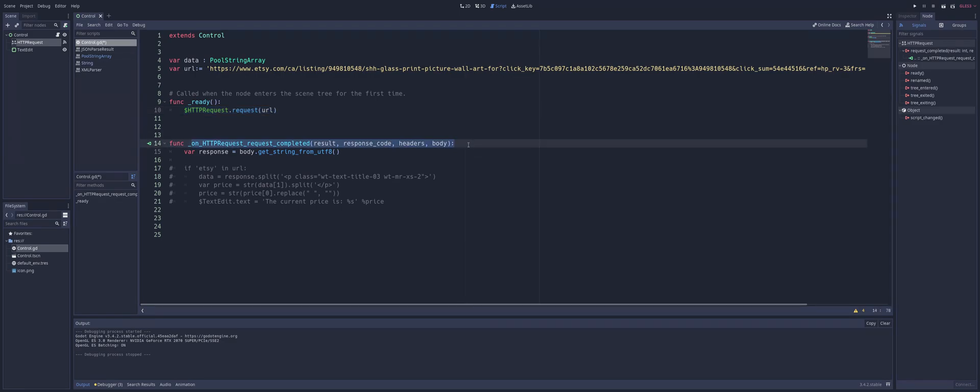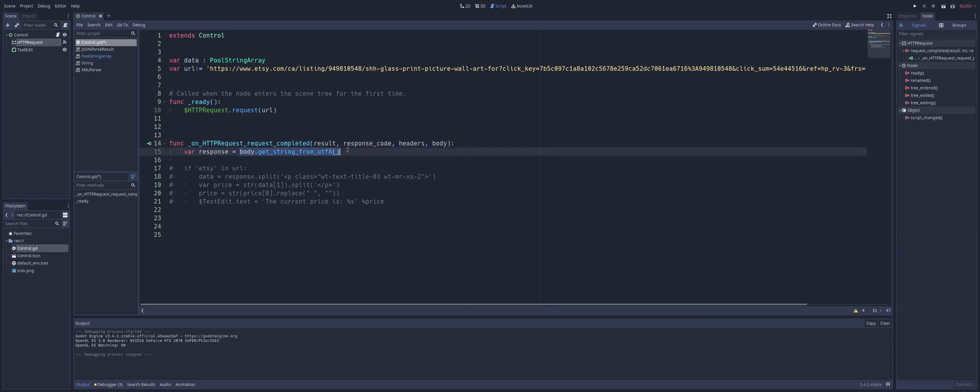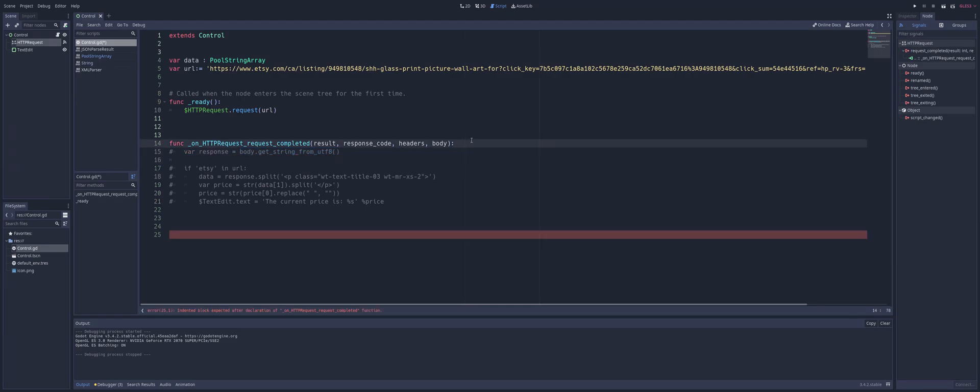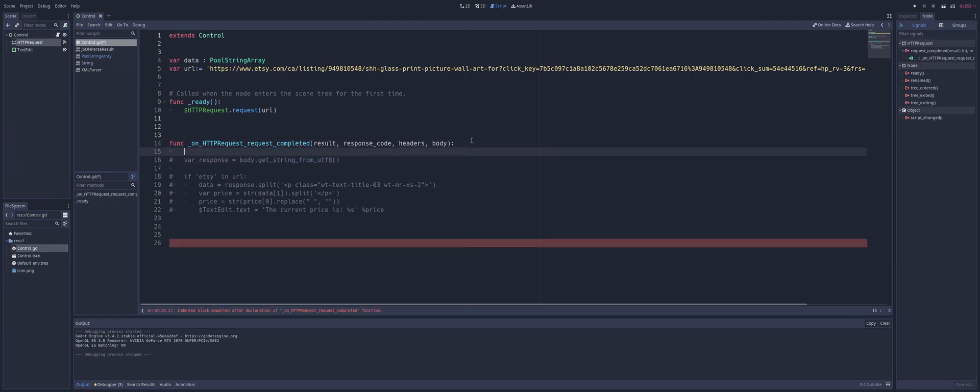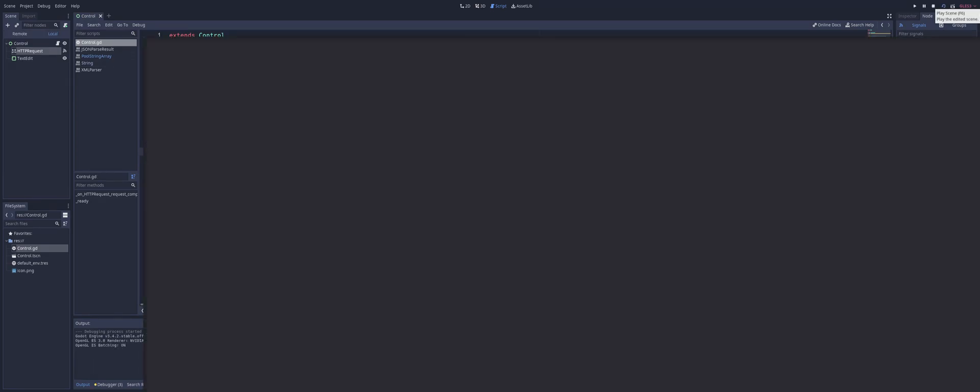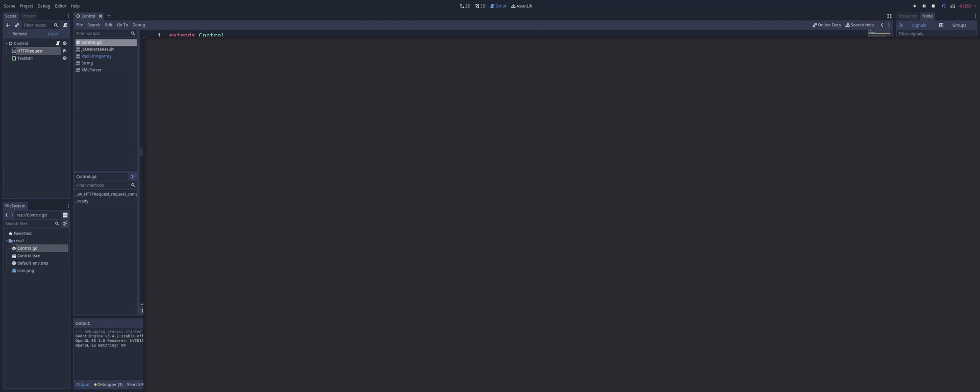Now for our function here where our signal is actually connected. The first thing we need to do is we need to get the data out of the body in a format that we can actually read. Because if we were to just print out the body, you see we don't get anything out of here. We don't actually get any of this information from the body because we can't read it.